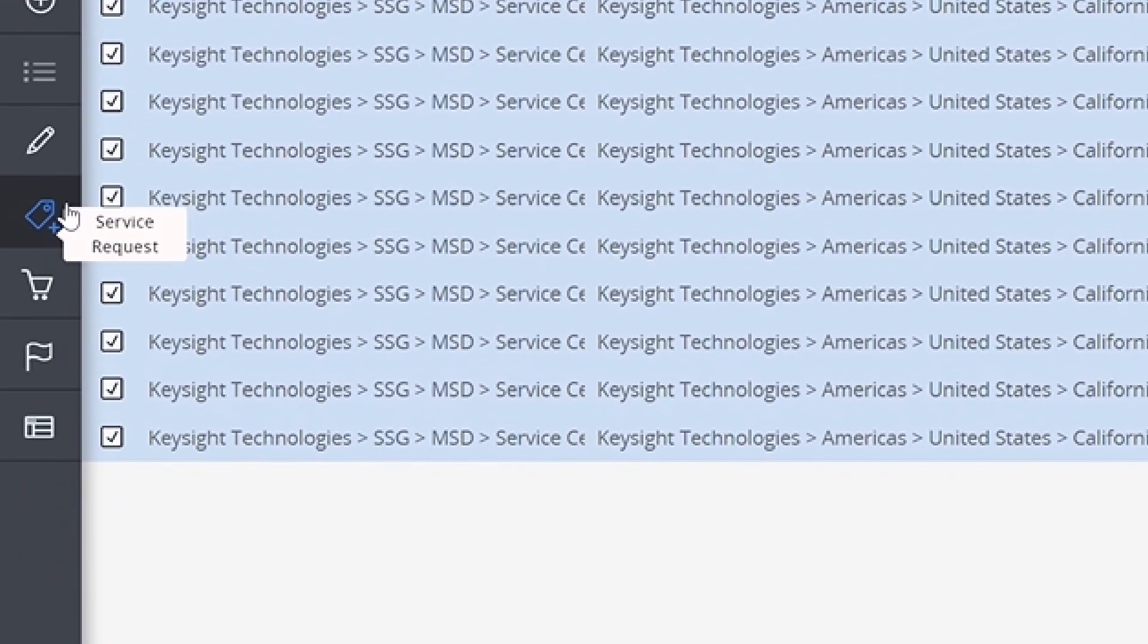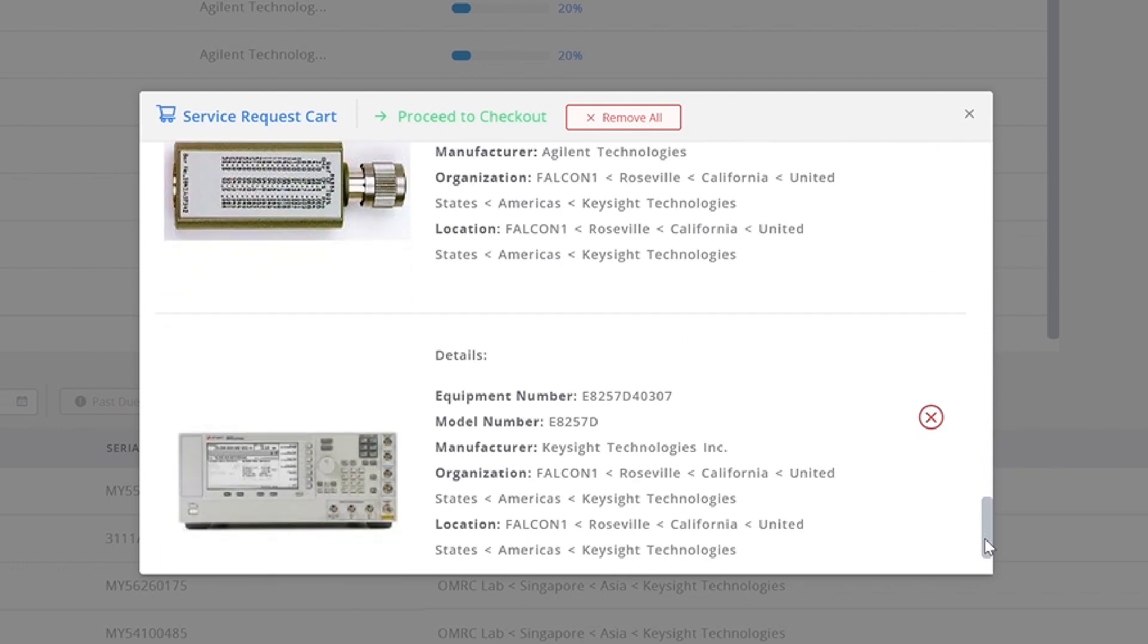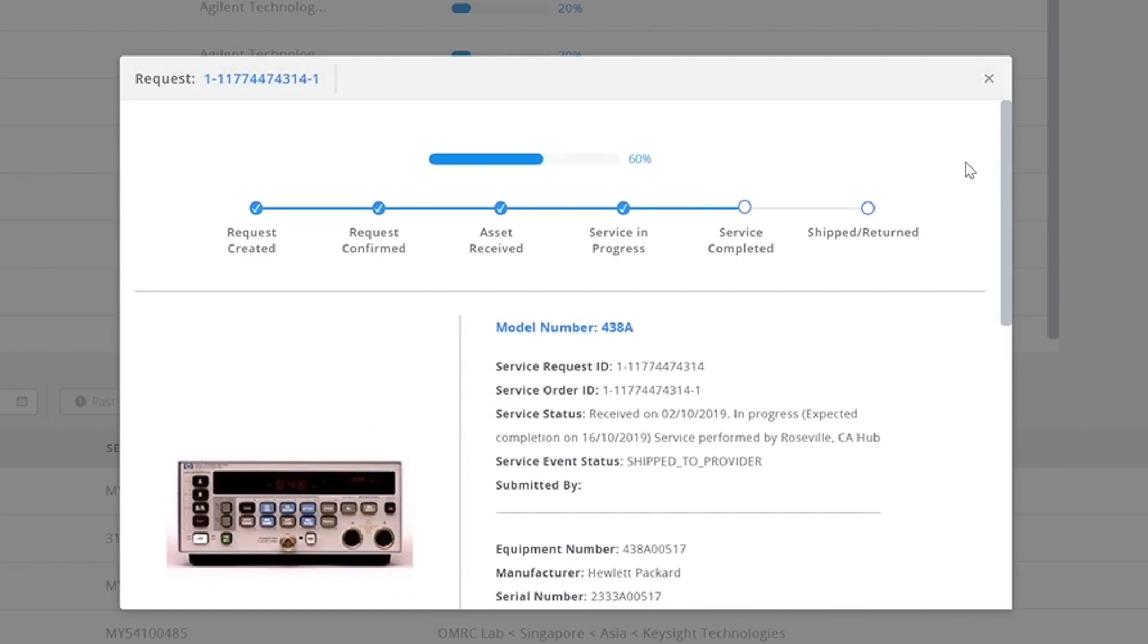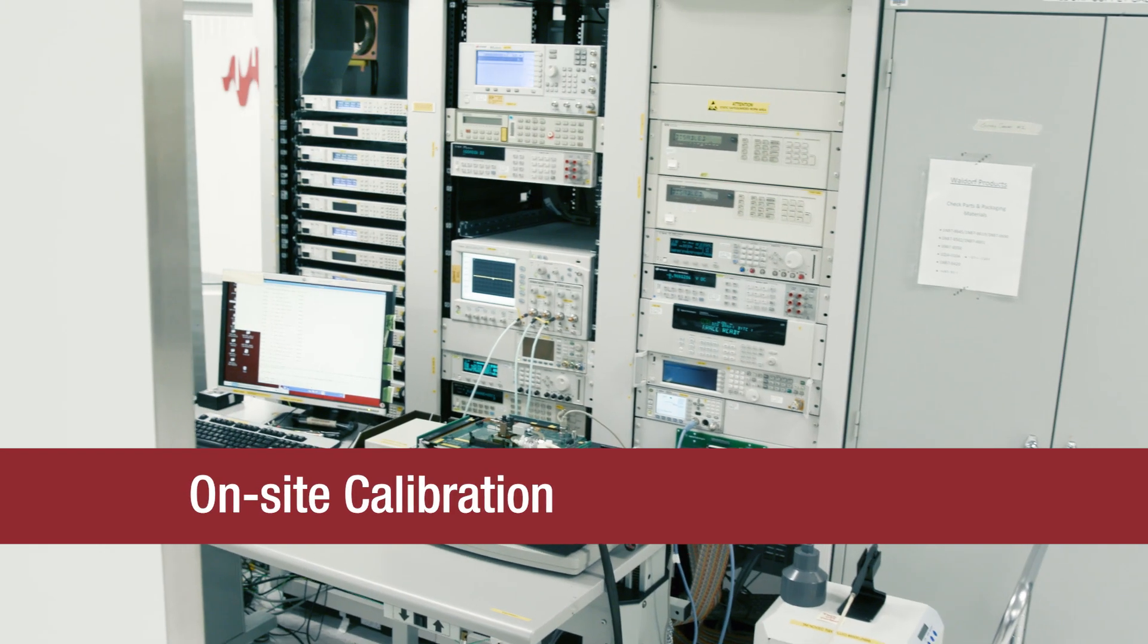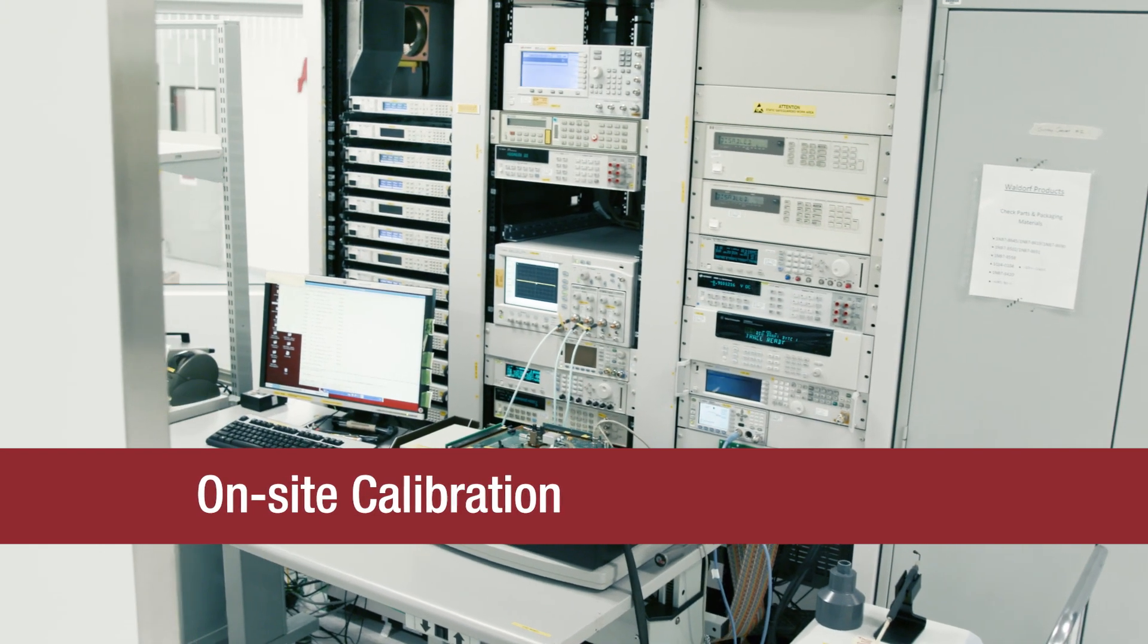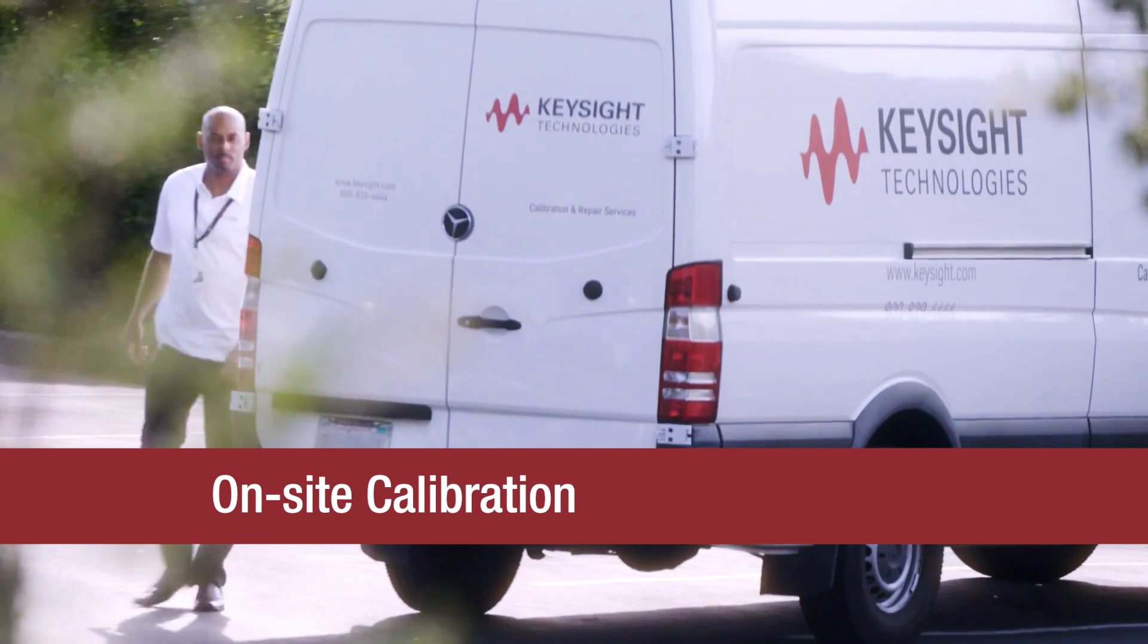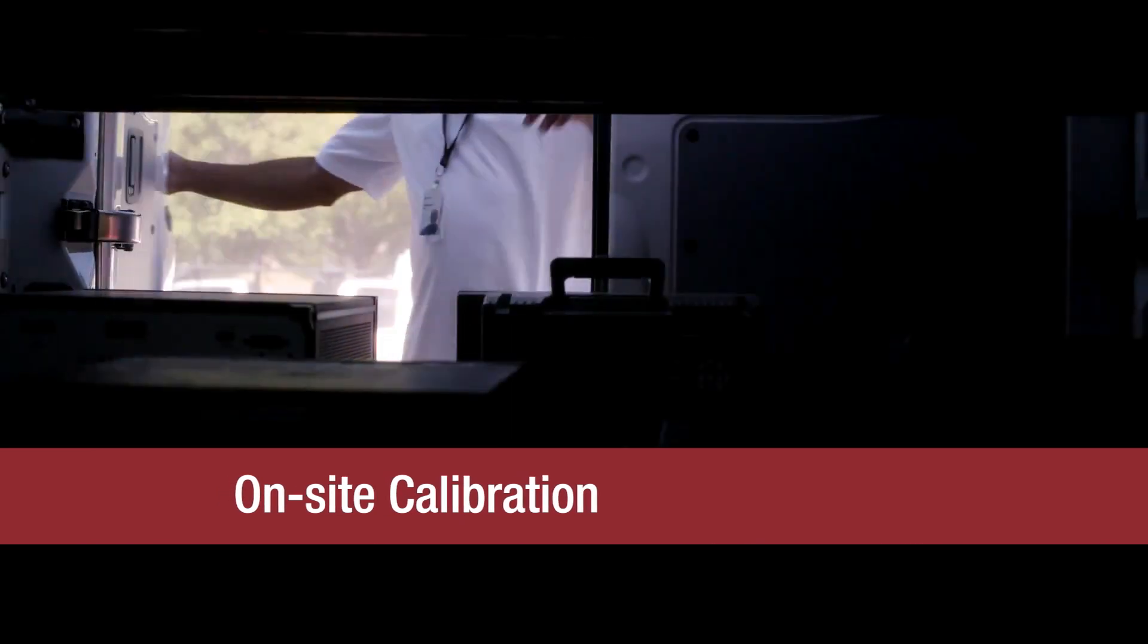You request service in the same user interface through a shopping cart experience and then monitor the status of the equipment until arrival back at your lab. You also have the option of on-site calibration, where Keysight brings all the equipment and personnel required to perform the calibrations to your location.